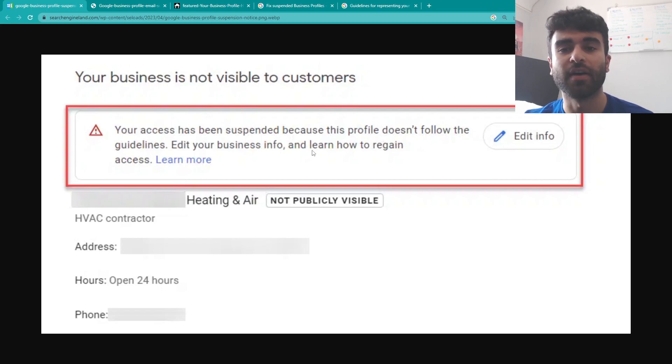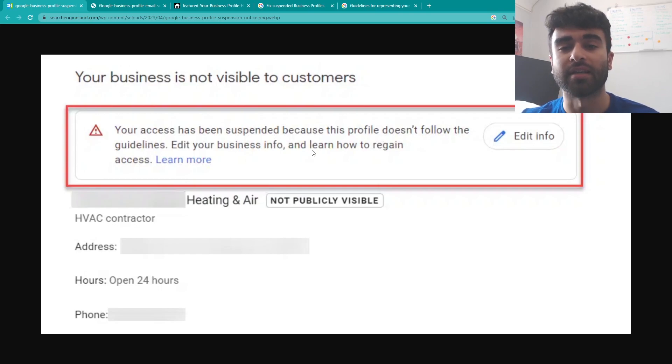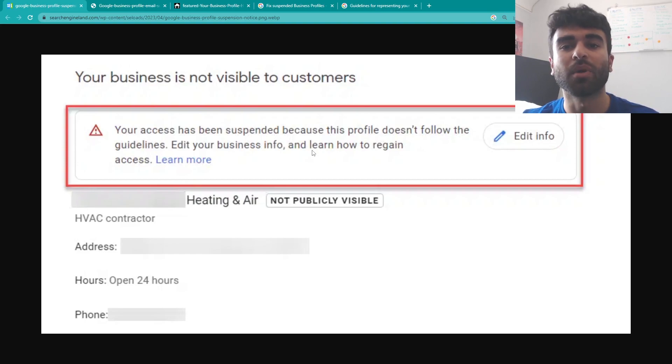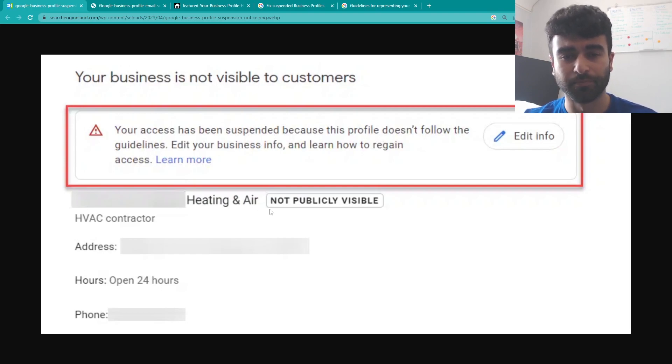It's a very common issue and it happens to pretty much every Google business profile at some point in their life. It's something not to panic about and it's a very easy fix when you know what to do. So we're going to be going through what information needs to change to get your Google business profile unsuspended.